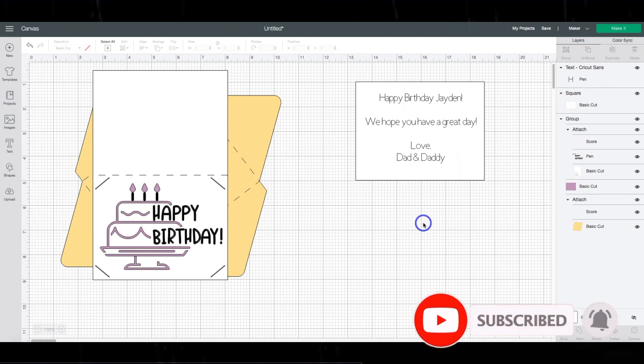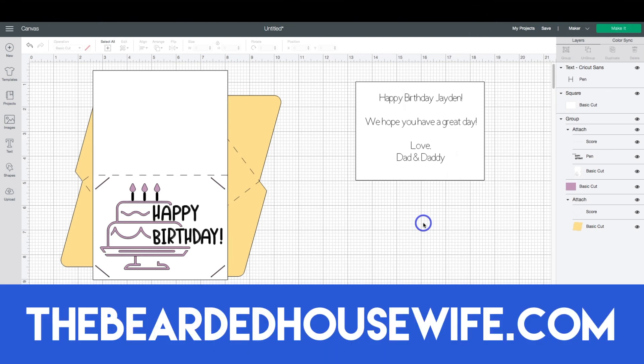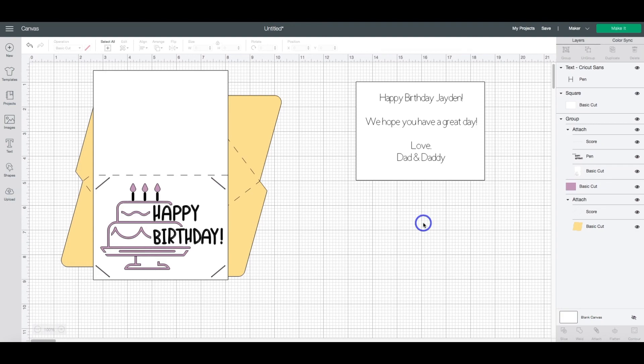Make sure you like and subscribe to my channel and head over to my blog, thebeardedhousewife.com, for lots of other card tutorials and Cricut crafts. But for now, I'm Nick, I'm the Bearded Housewife, and I will see everybody soon. Bye-bye!